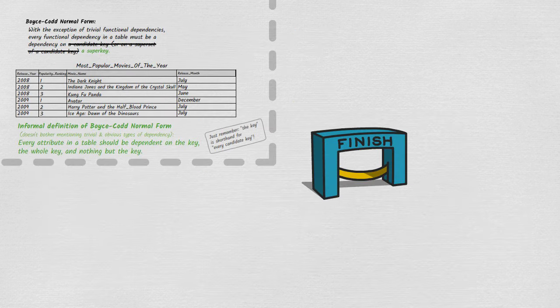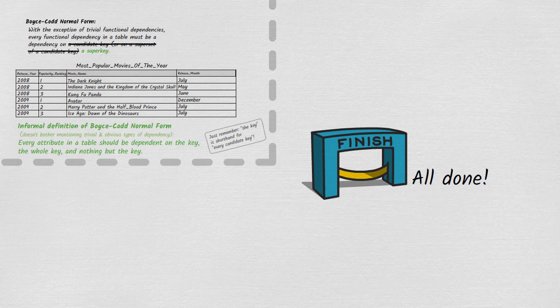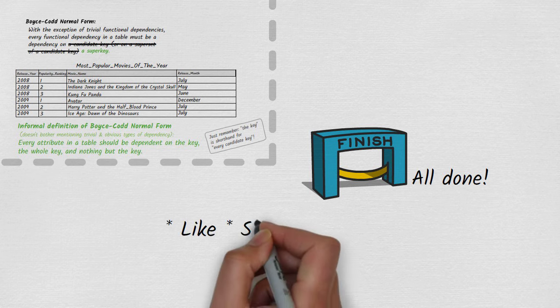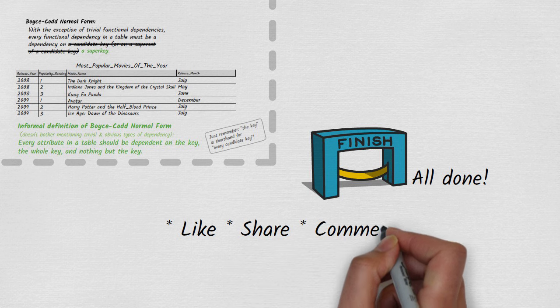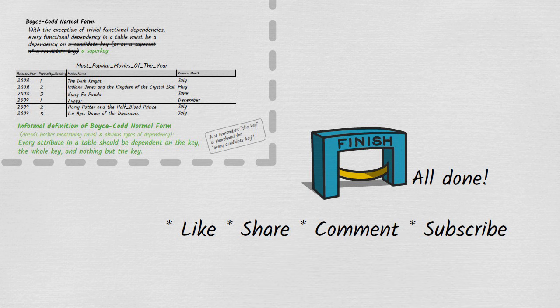This brings us to the end. If you have any comments or questions about this account of Boyce-Codd normal form, please post them in the comment section below. If you have suggestions for other complex topics you'd like to see explained on Decomplexify, let me know in the comments. Feel free to like, share, and subscribe. So long, and thanks for watching.